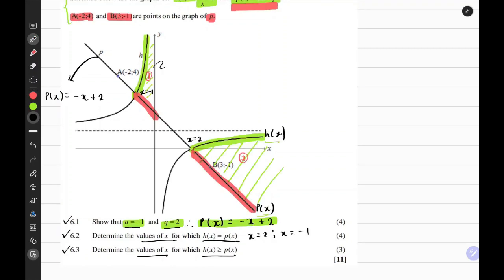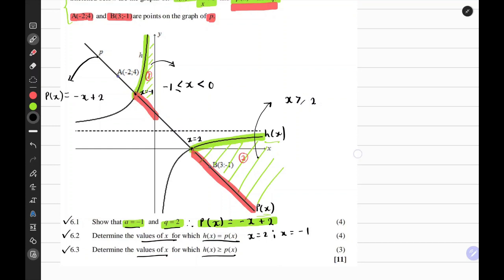For region 1, x must be greater than or equal to negative 1, and x must be strictly less than 0. Zero is not included because the y-axis is an asymptote to the hyperbola. For region 2, where h of x is greater than P of x, x is greater than or equal to 2, because we include the points of intersection.